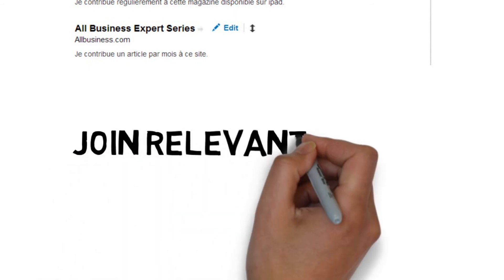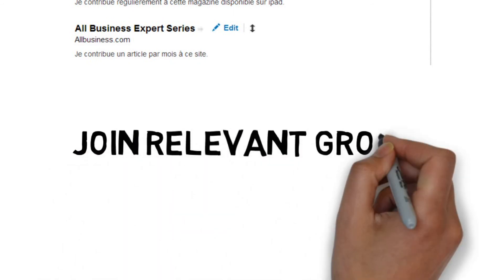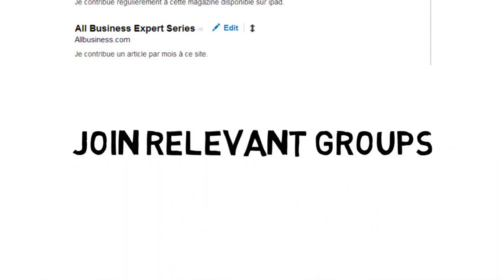Join groups relevant to the topic of the book. Monitor discussions for the opportunity to mention your book. To keep from looking a little bit spammy, consider just using the reply private option so it doesn't feel like you're spamming.